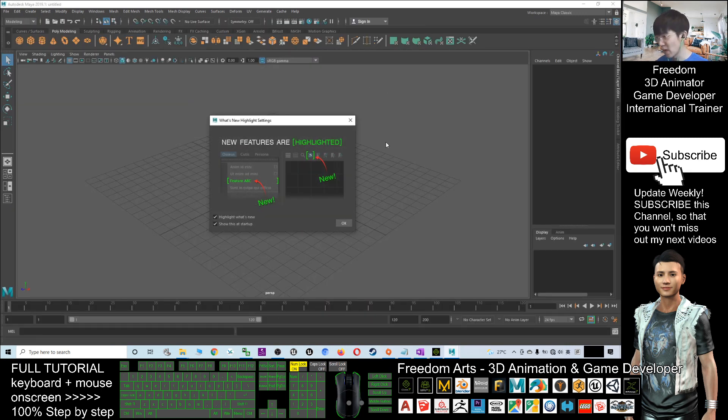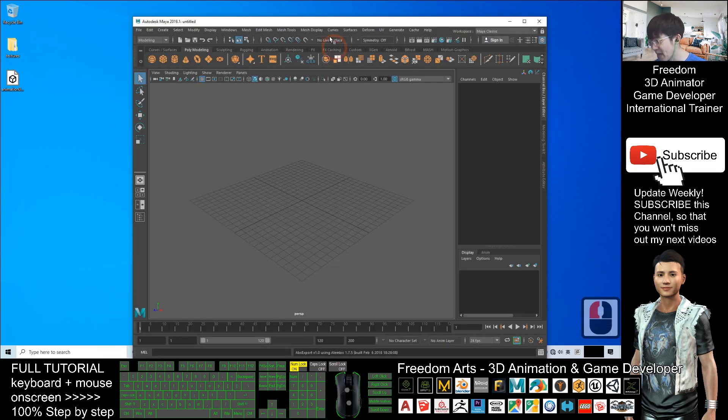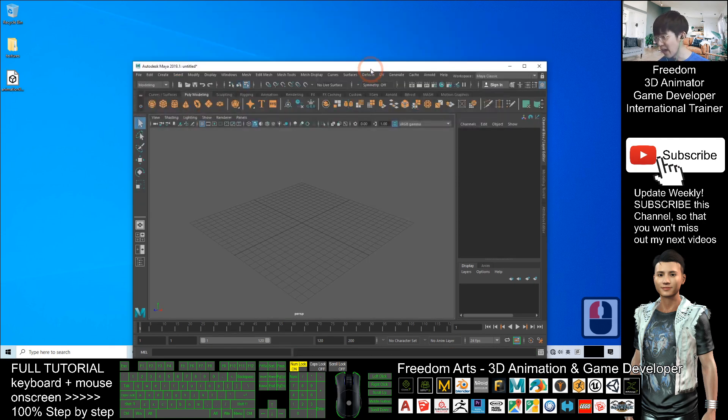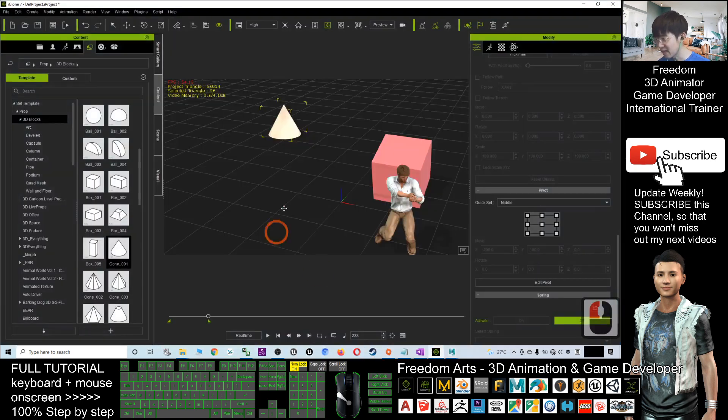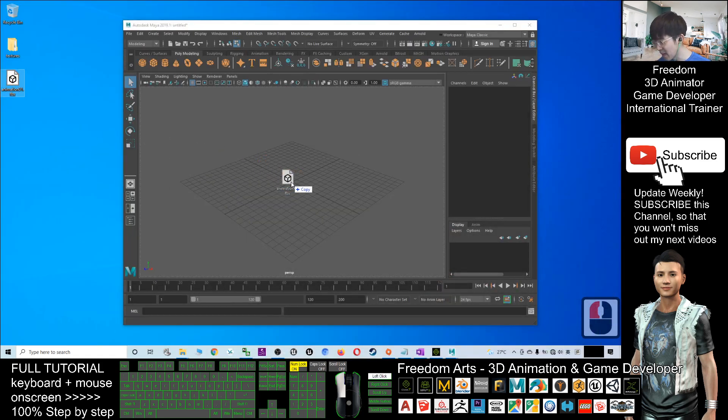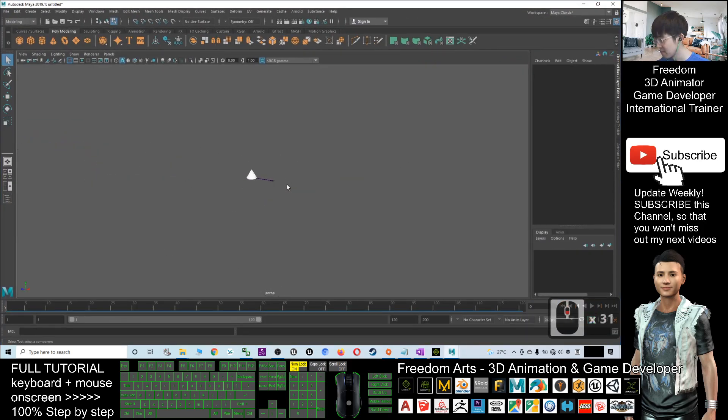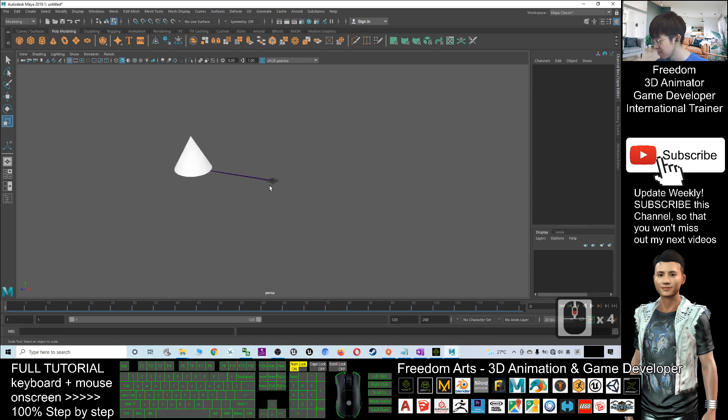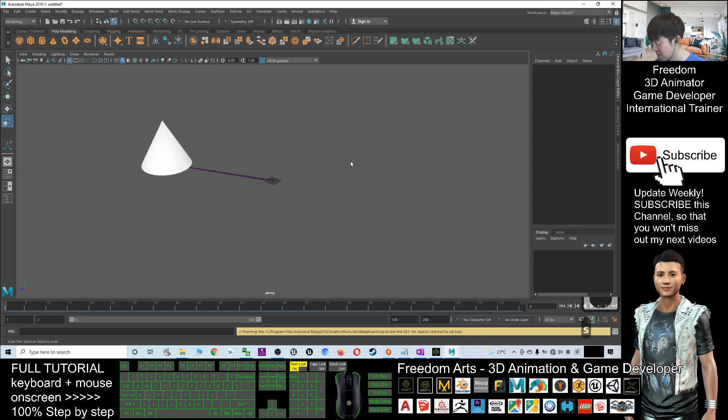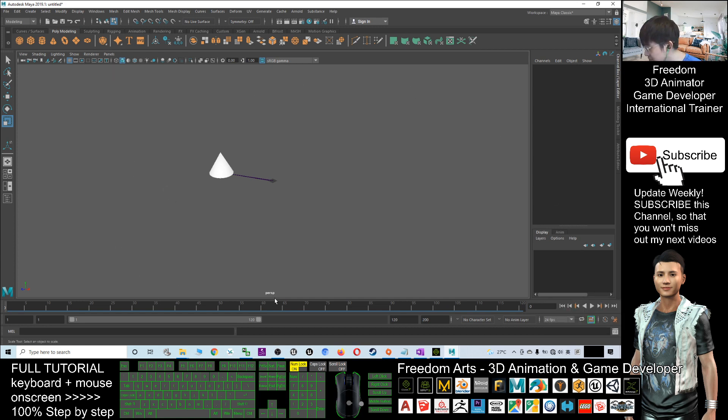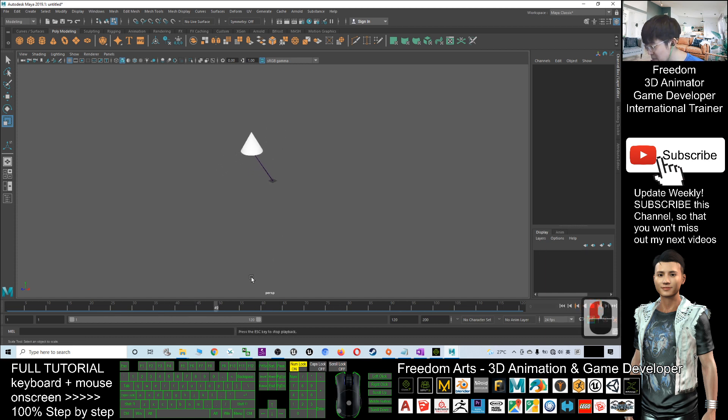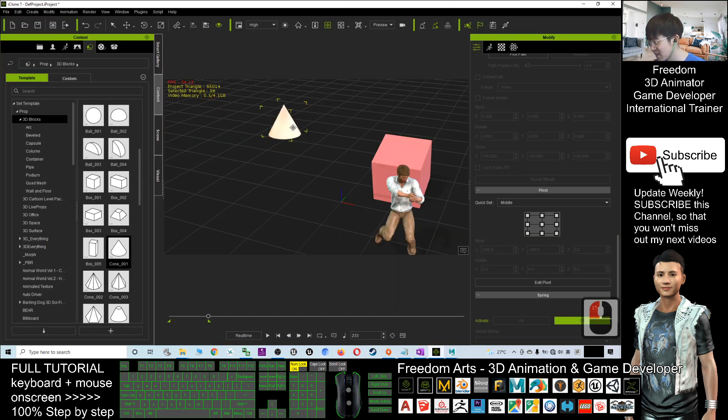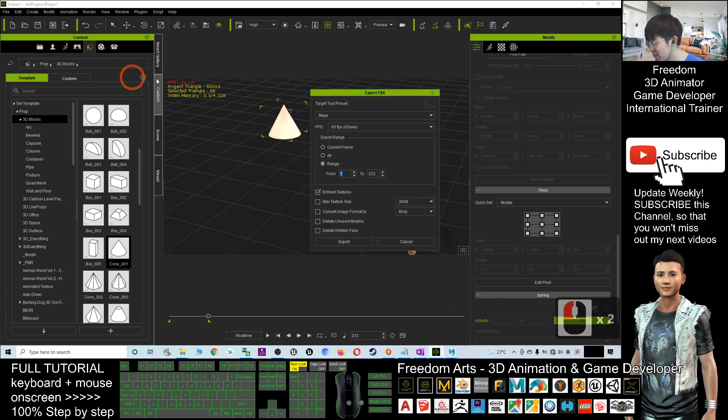Now we just want to check whether the animation is there together with the FBX file. Is everything complete? Is it a really complete animation FBX that you can export from iClone? Just drag in the FBX file into Maya. I think we have to rescale it. If I click play, actually something is moving, but something is wrong there.